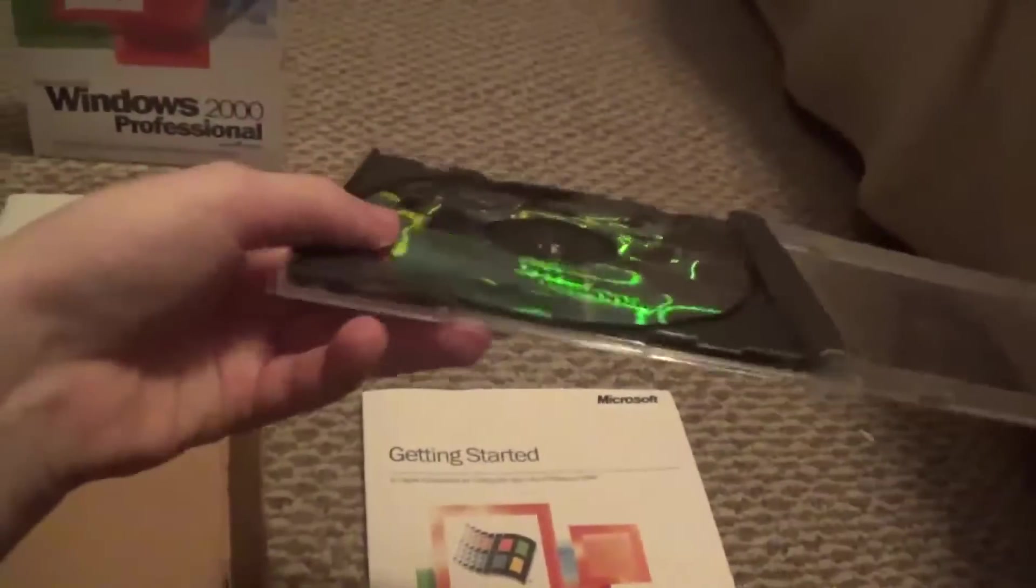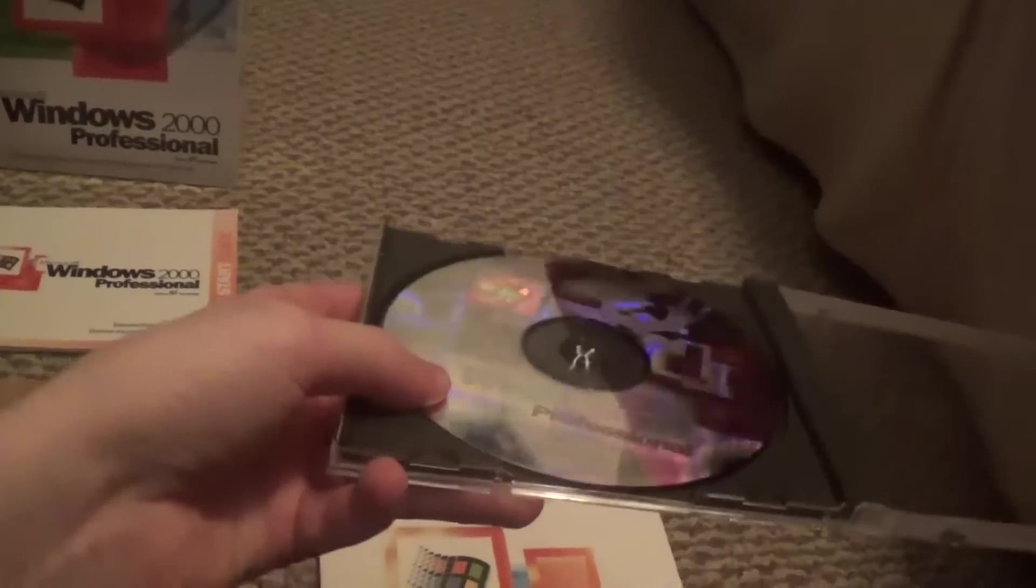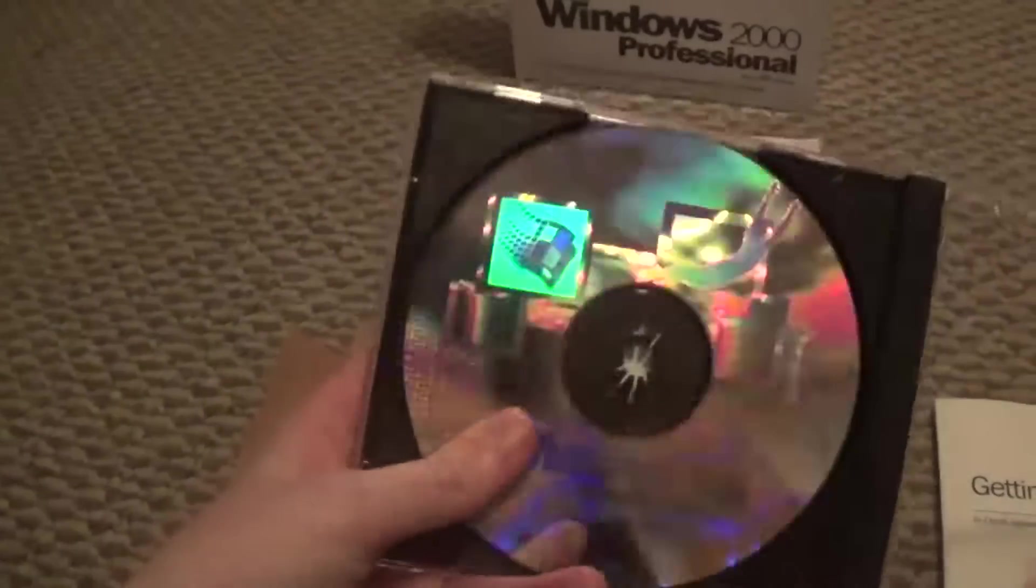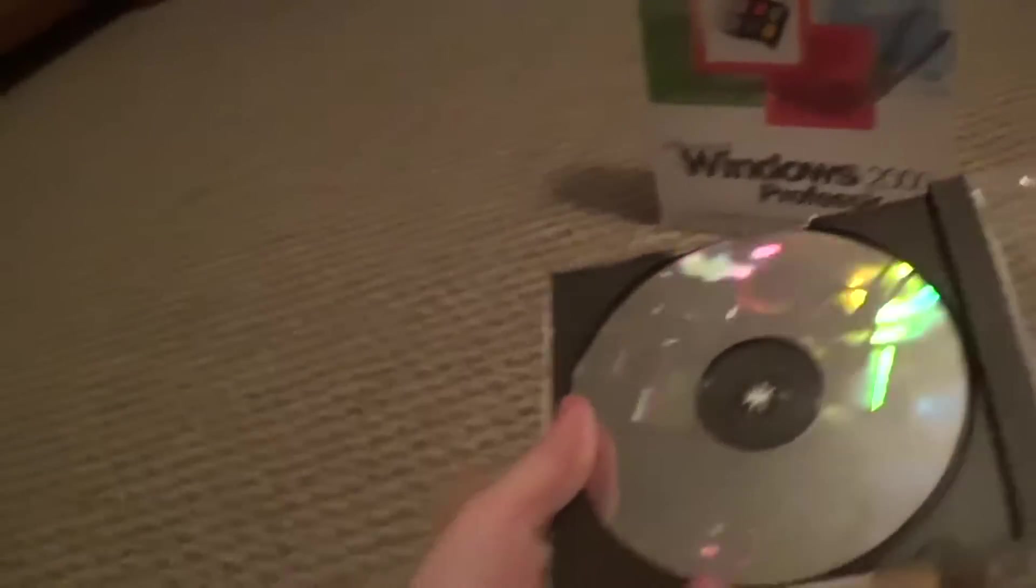And we can see Windows 2000 Professional, do not make illegal copies of this disk. The lighting, as you can see if you put it under a light, it looks really cool. I think they did this with multiple Microsoft products from this time, like Windows XP, with Office 2000, and other Microsoft products from around 2000.